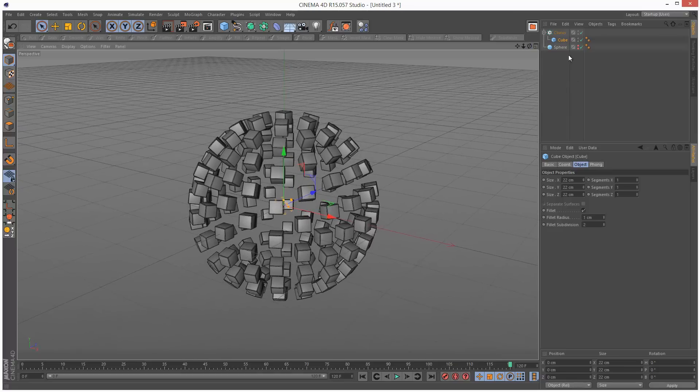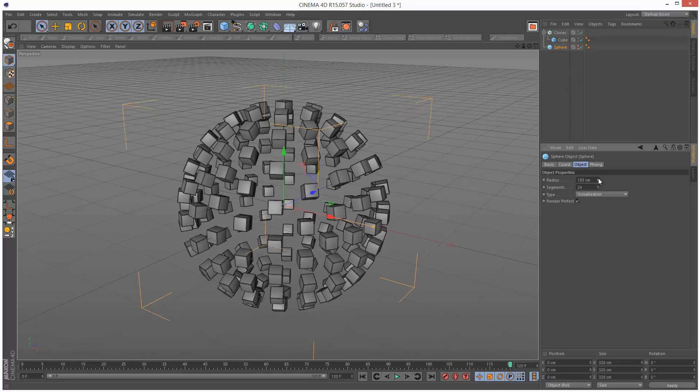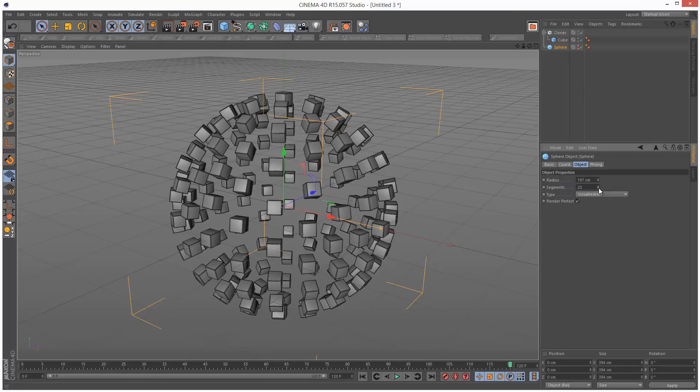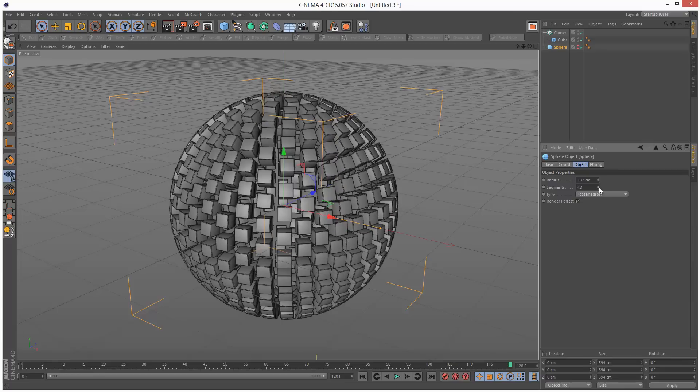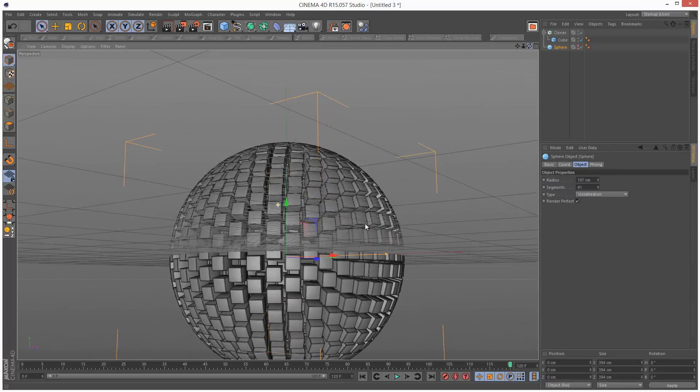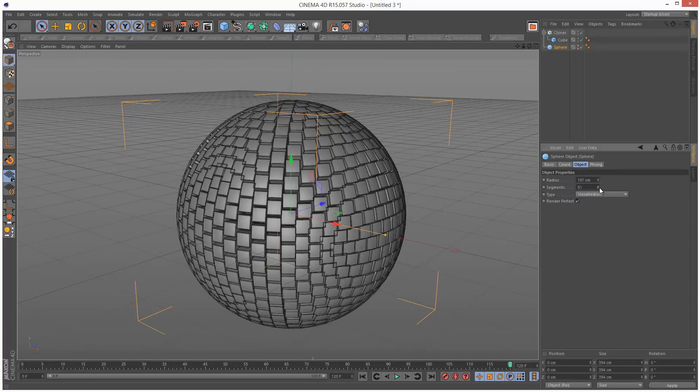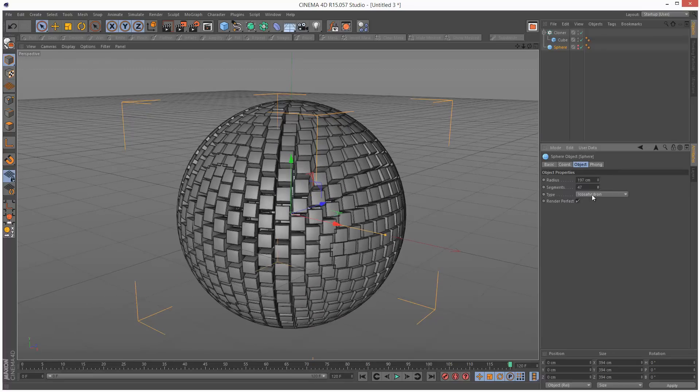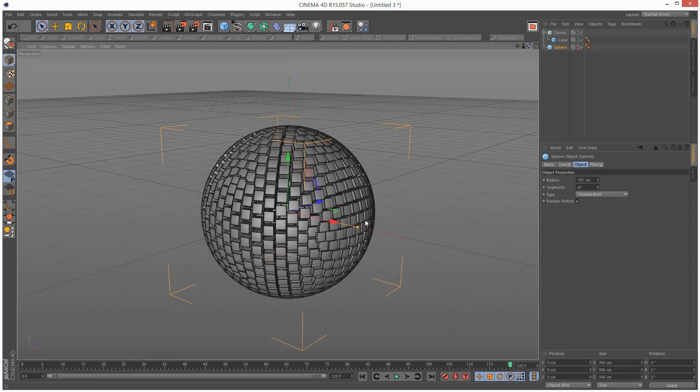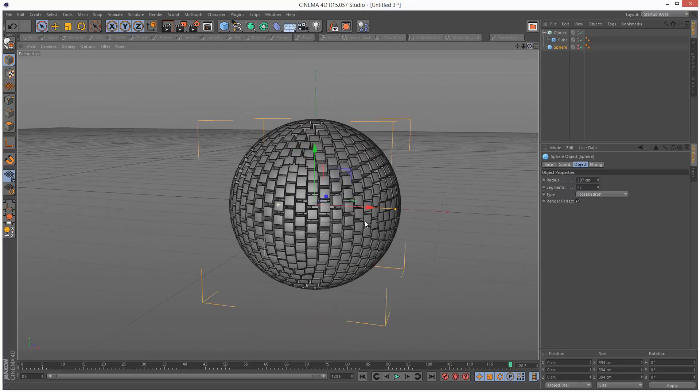This is our starting point. We can adjust the radius, and you'll notice we have spaces in between the cubes. So we want to close these gaps, and to do that we increase the segments on the sphere. 41 seems to give quite a good result, maybe we could go higher, 47. Just gauge it visually.